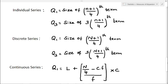If the data are given in the form of individual series, we use the formula Q1 equal to size of (n plus 1) by 4th term, where n is the number of terms. Q3 is equal to size of 3 into (n plus 1) by 4th term. Q3 is the upper quartile.